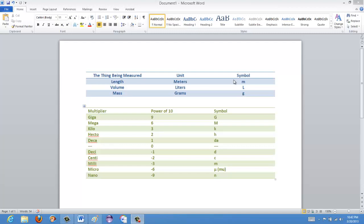If we're measuring in thousands of liters, then it would be kiloliters. If we're measuring in millions of liters, it would be megaliters. If we're measuring in one-tenth of a liter, then it would be deciliters, and one one-hundredth would be centiliters, and so on. An interesting one is micro — the symbol looks like a weird-looking U, which is actually the Greek letter mu.